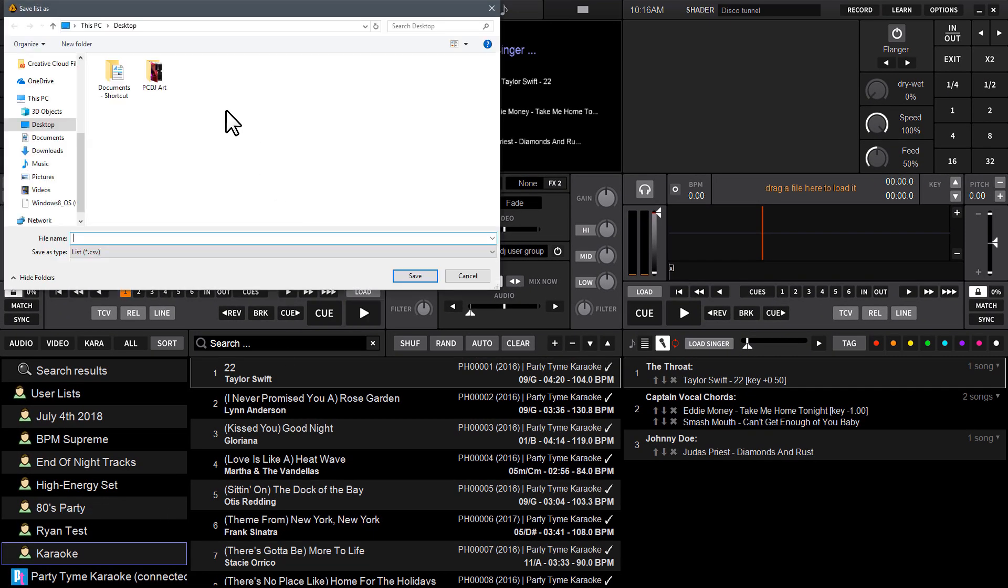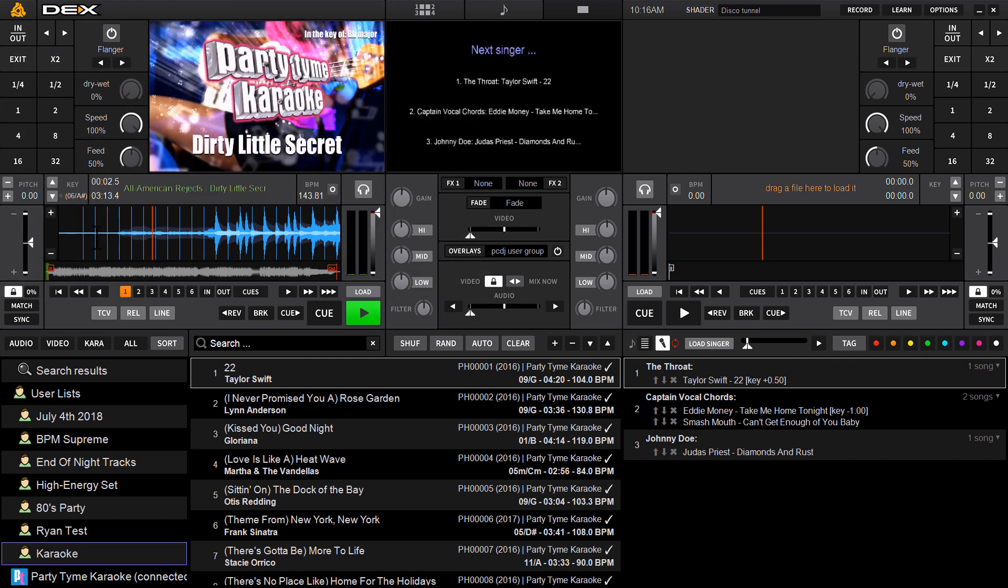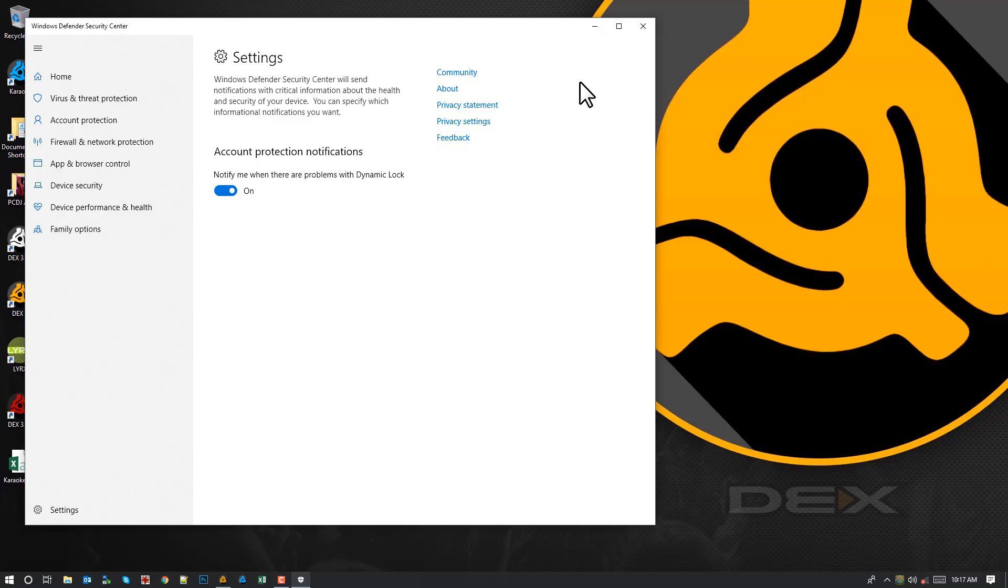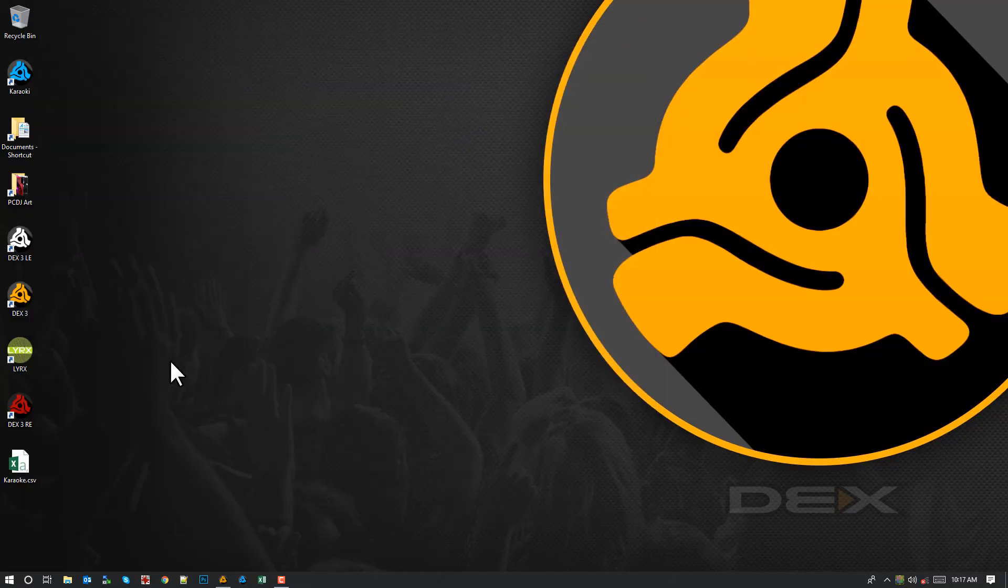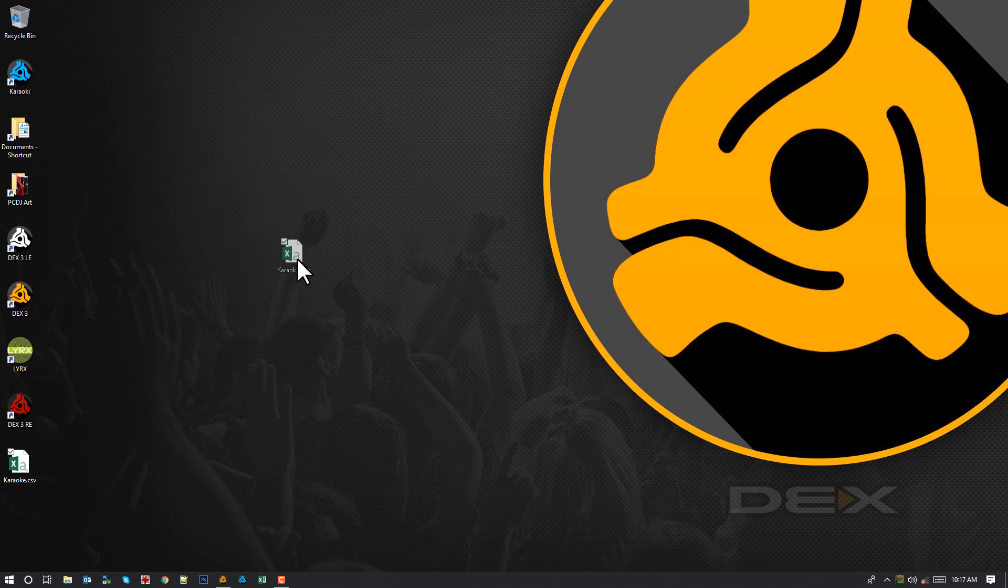It's going to open up a window asking you where you'd like to save it, what you'd like to name it. We'll just call it Karaoke, I'll stick it on my desktop. So it's exported that list to my desktop, and we'll just go ahead and get down here, and here it is.